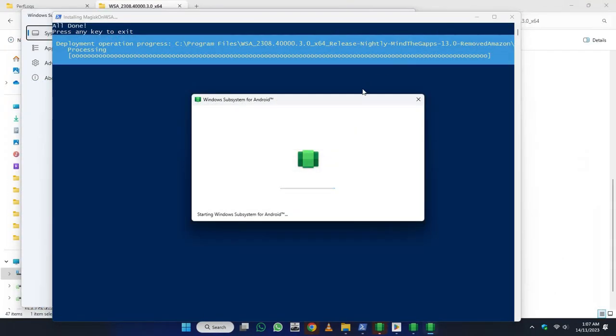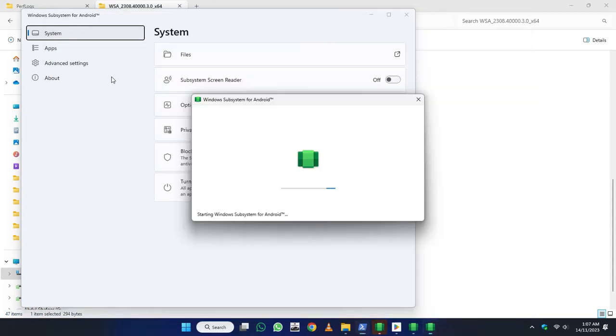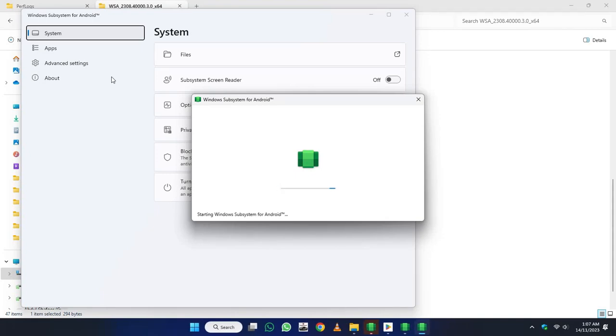So here it has been successfully installed. And go here and press any key to exit. It will take a few moments to initiate.